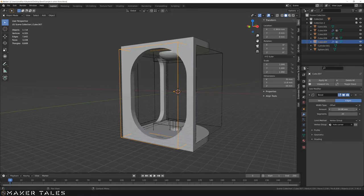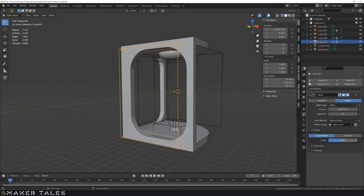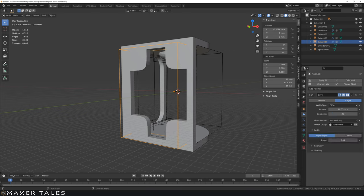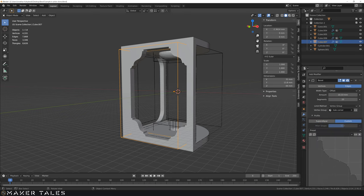By the end of this video you'll understand how to constrain modifiers, using the bevel modifier as a leaping platform to understand angles, weights, and vertex groups.